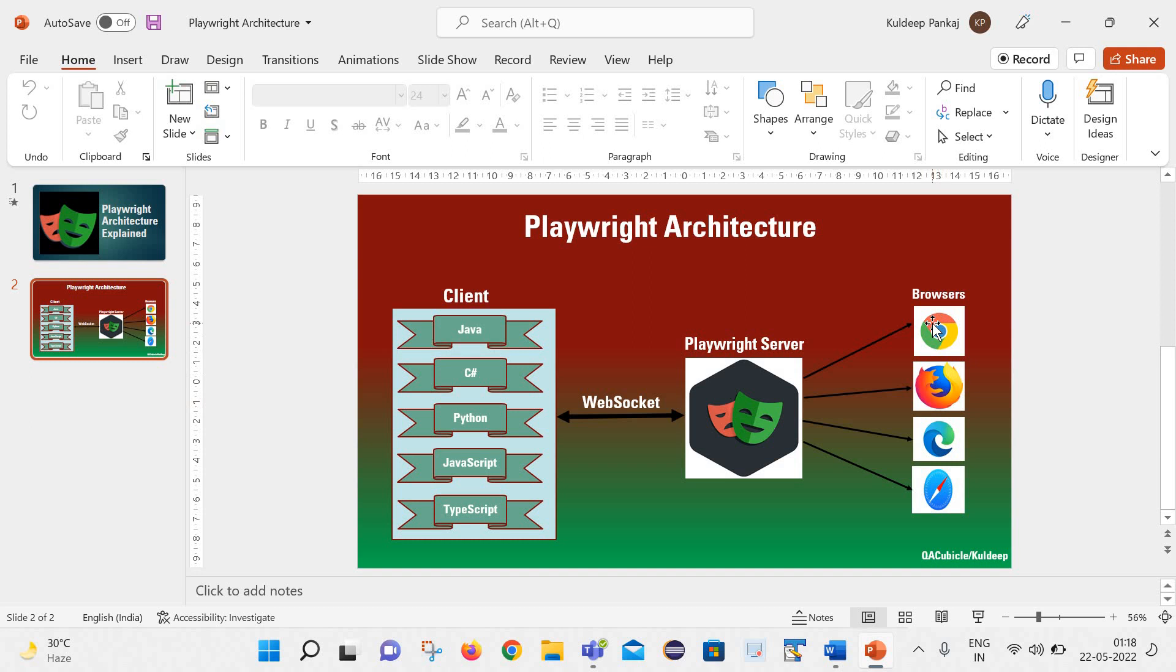After that the response is given back to the client. This is the way the playwright works internally.